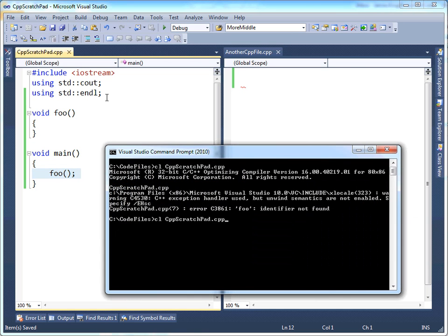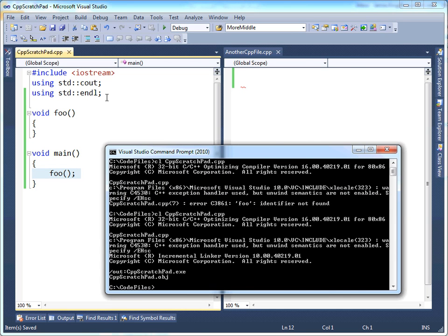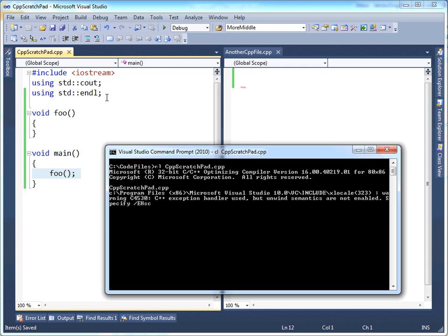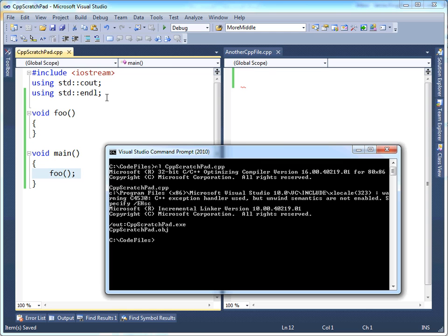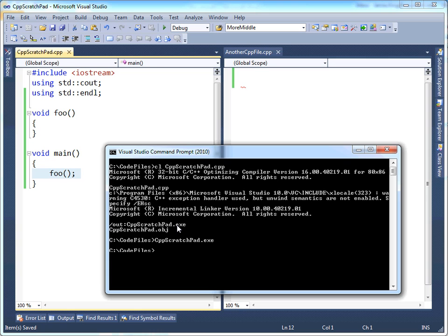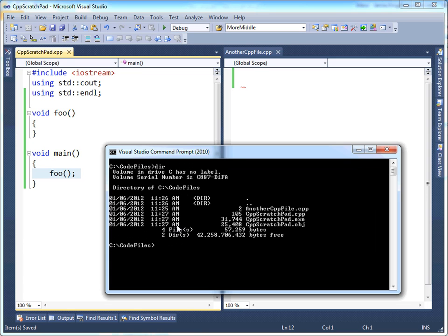So let's try that again. And let me just clear the screen and make that easier. So we see, oh, that worked. That was great. No errors. It generated a CPP scratchpad.exe file, which I can execute. And there's no output, obviously. So let's list the contents of the directory now. Notice we have two new files. We have the obj file and we have a .exe file.